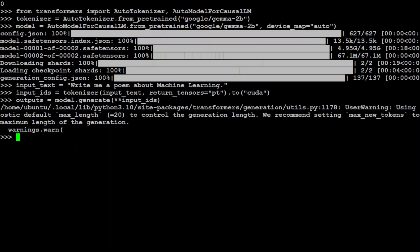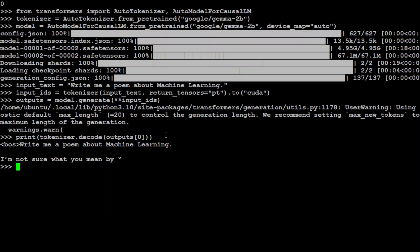Now let's grab the output from the model. You can ignore this warning. Output is done. And now let's print what the model has come up with.